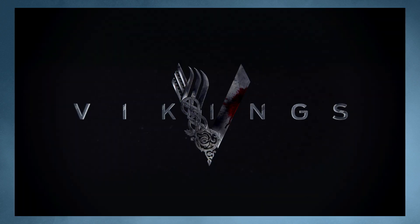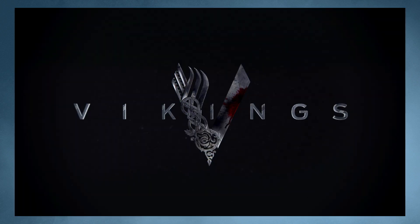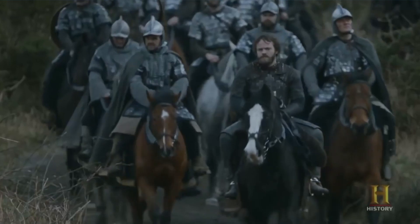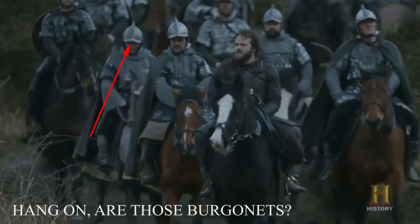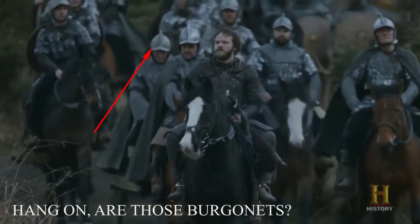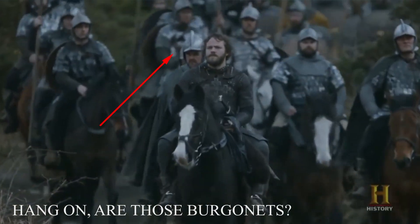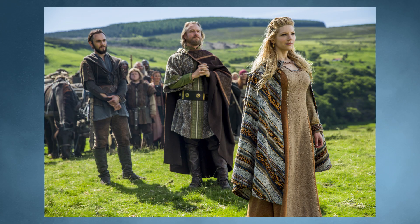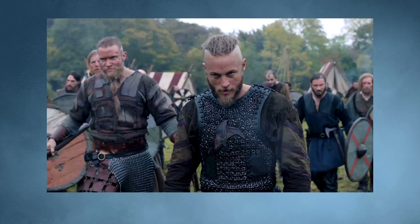Now the first TV show I'm going to talk about is Vikings and in this example only the extras and maybe a minor character actually wears a helmet. In general this TV show has good costume design regarding the clothing however the armour is absolutely terrible. It is completely inaccurate.